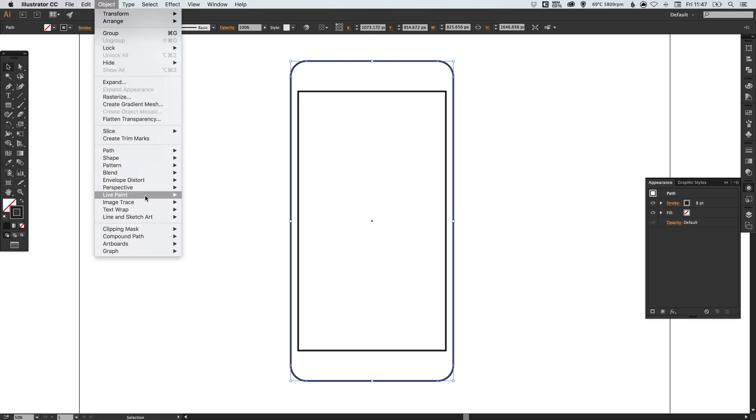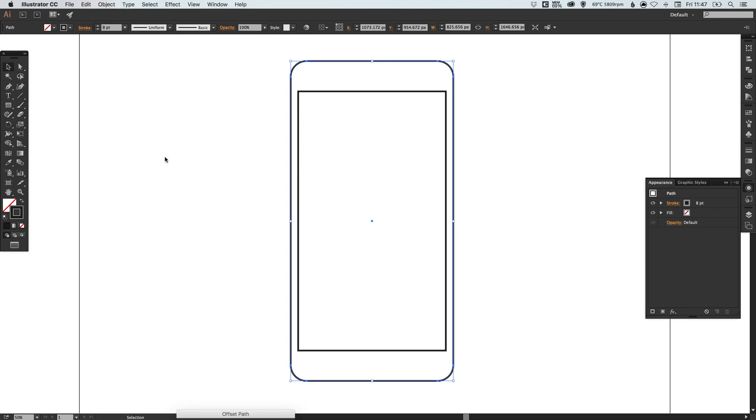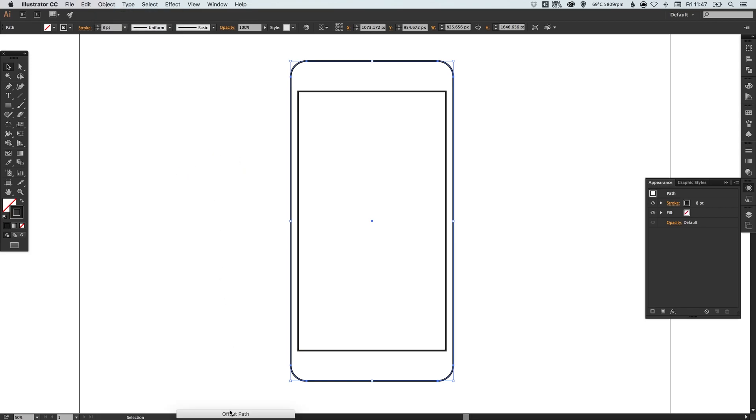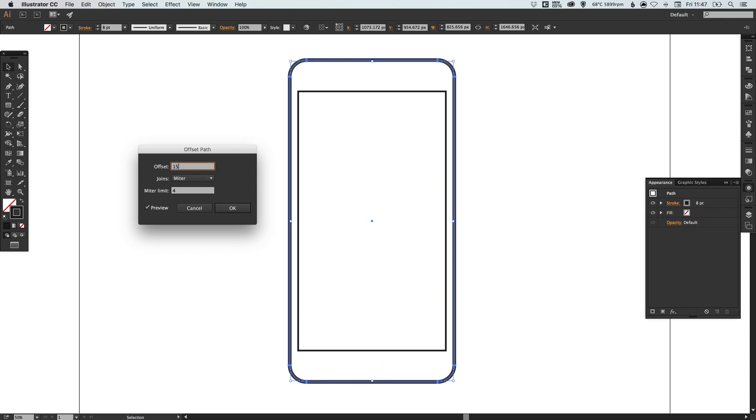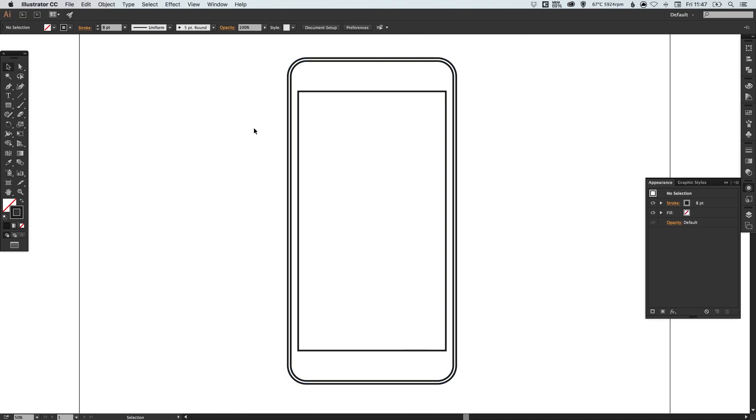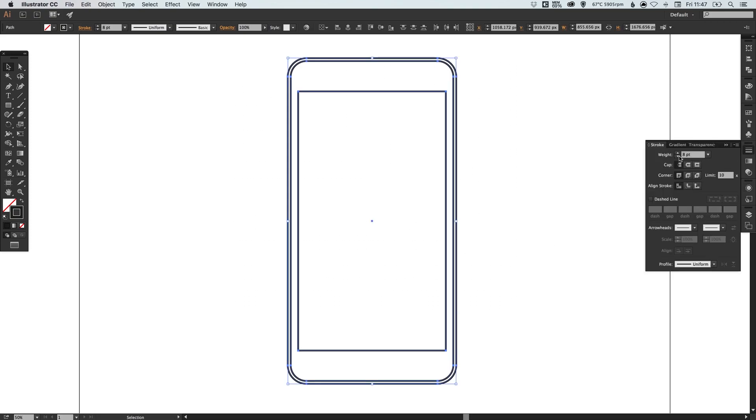Then we can go to object path and offset path. In this dialog box, select preview and set the offset path. I'm going to set mine to about 15. It creates another path just around the edge of our original rounded rectangle. This is going to double up as the outside body for the iPhone 6. I'm just going to select everything and decrease the stroke weight a little bit.